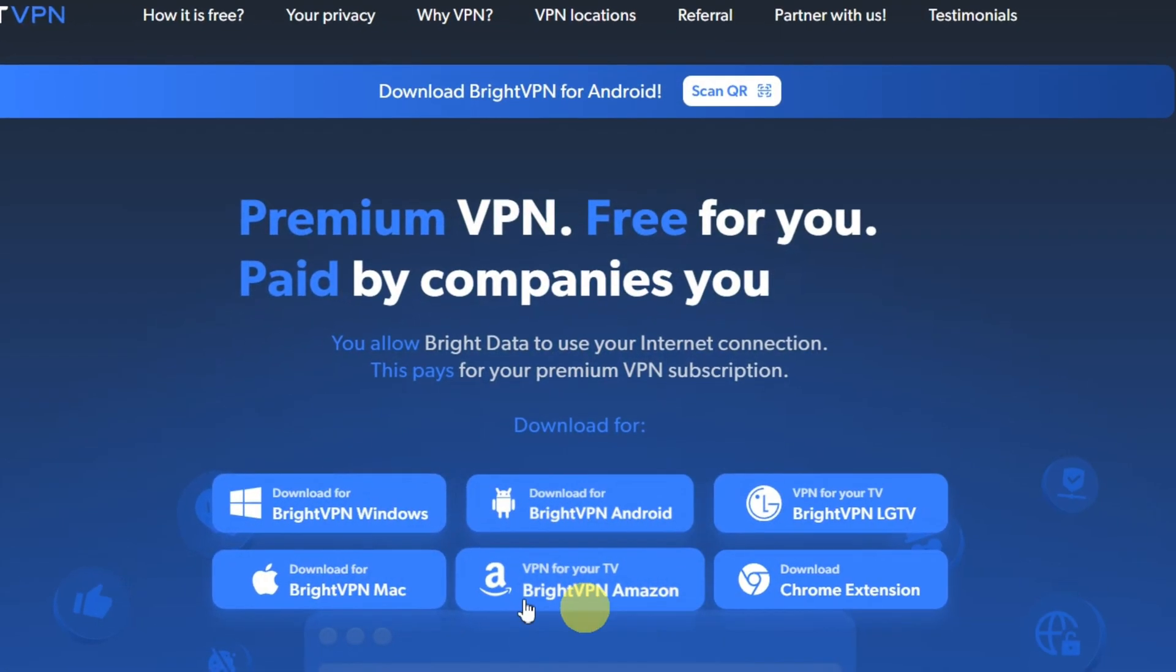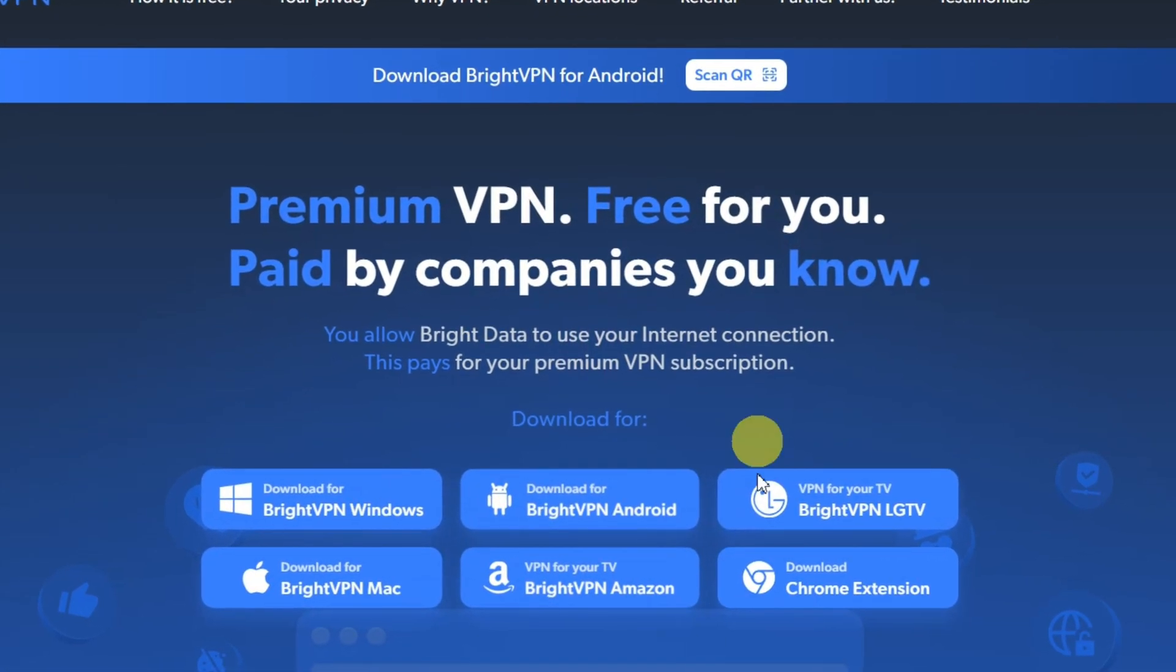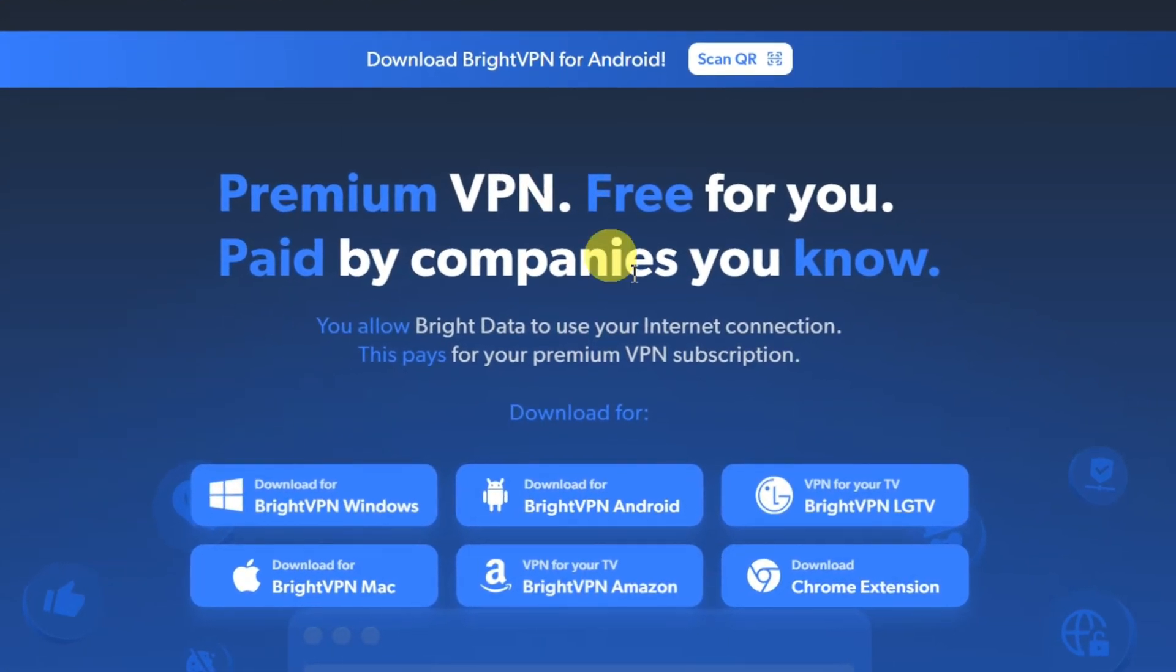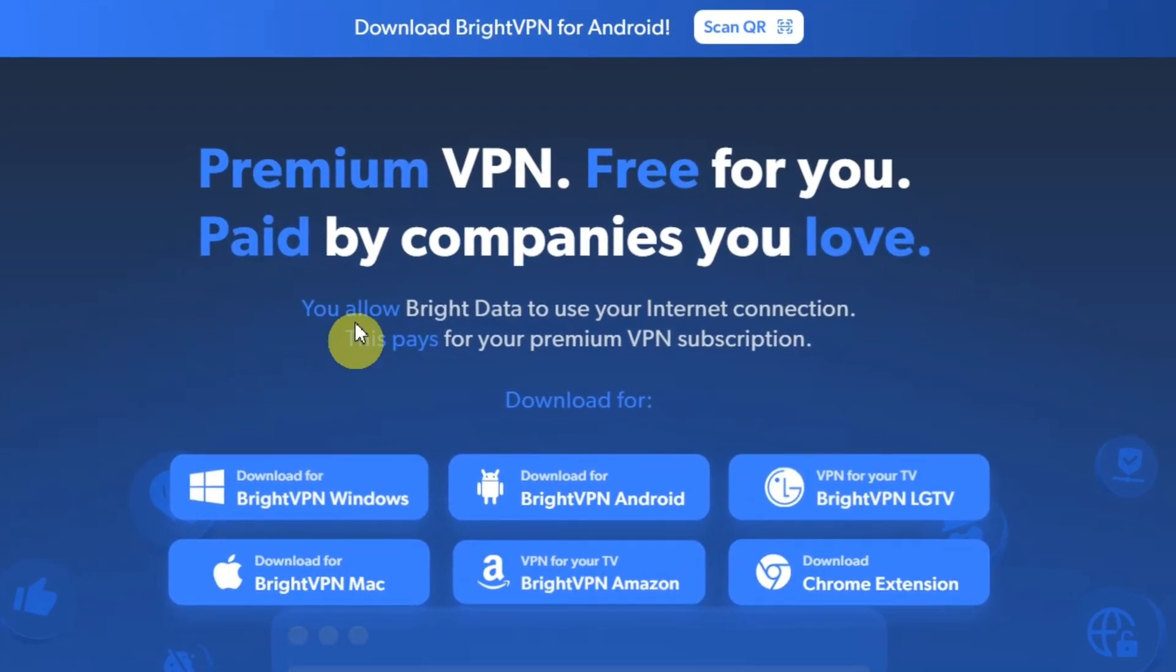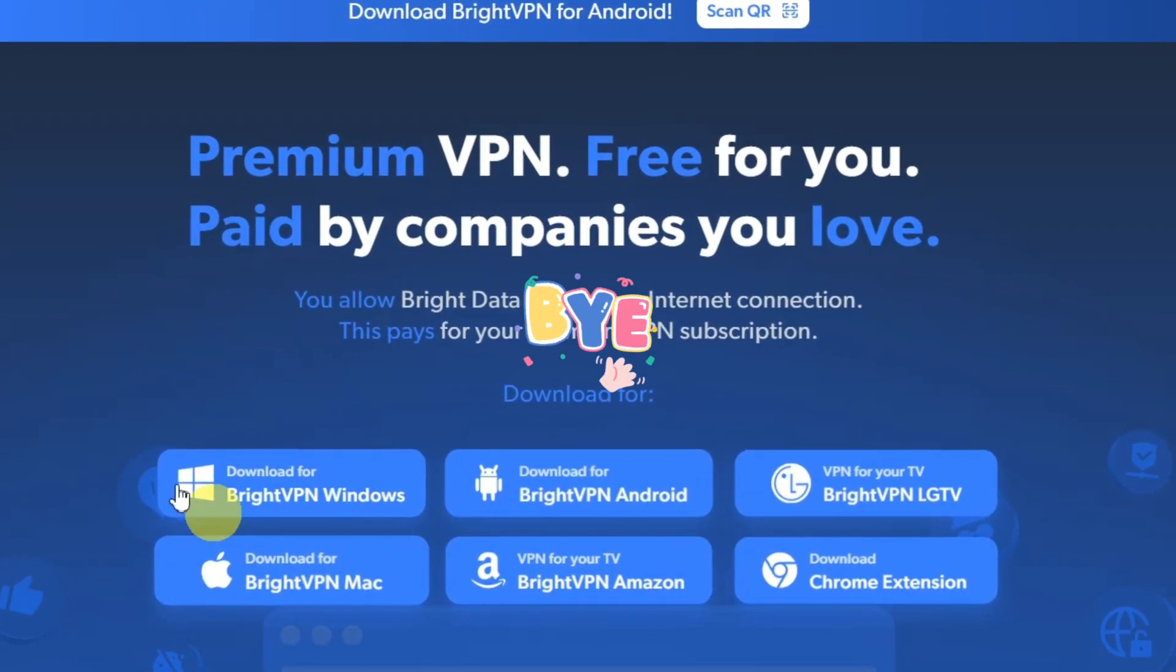Ready to try it? Download BrightVPN now and enjoy truly free, safe, and fast browsing. See you in the next one.